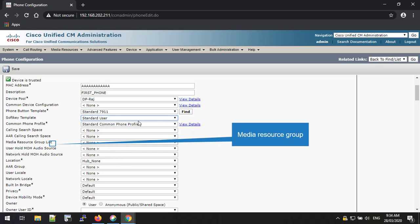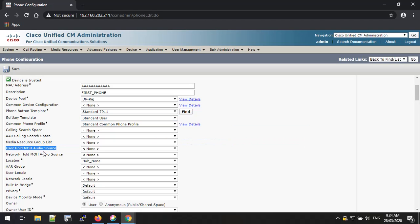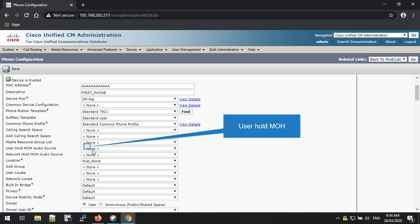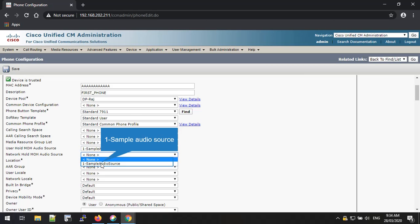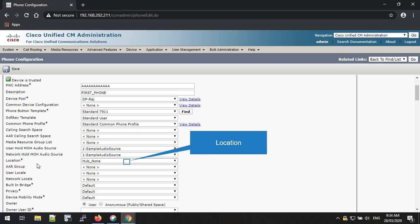If you have a media resource group list, you can select it from this option. You can also select the user media on hold music and network on hold music from the drop-down list. You can select the location from this setting.